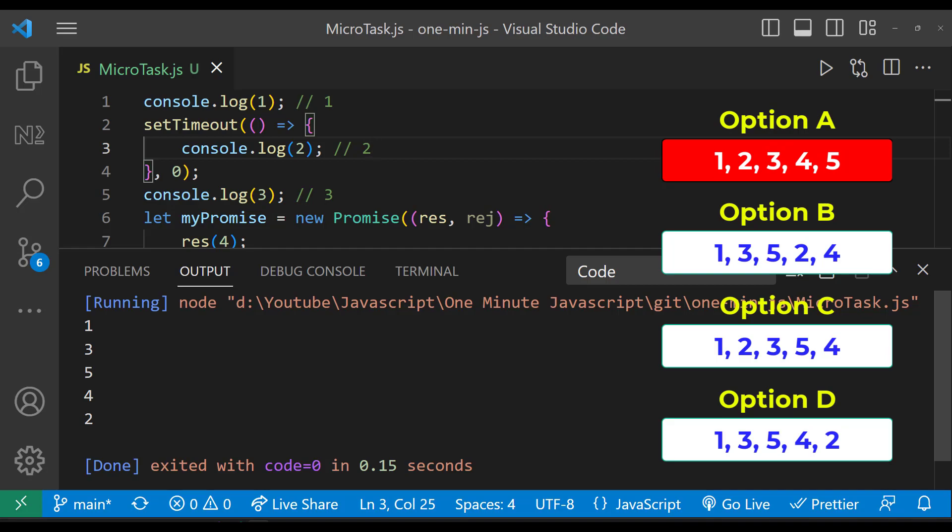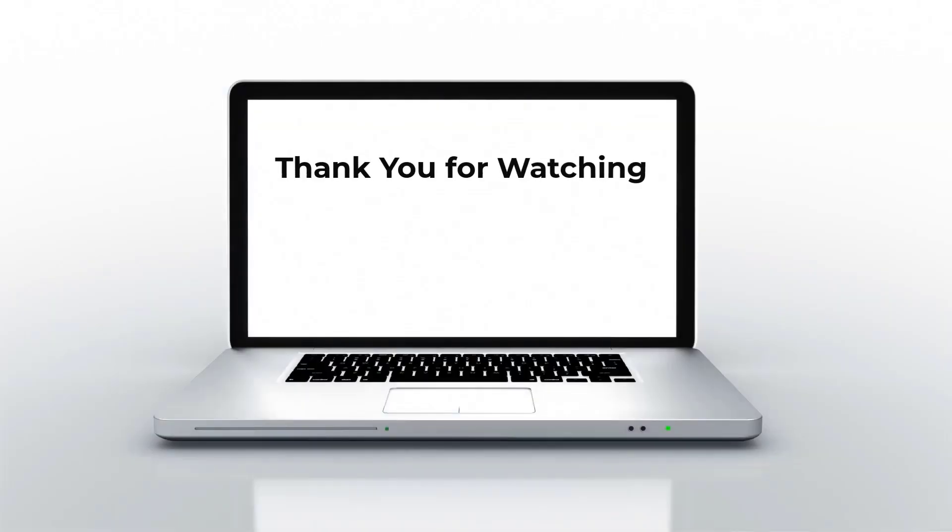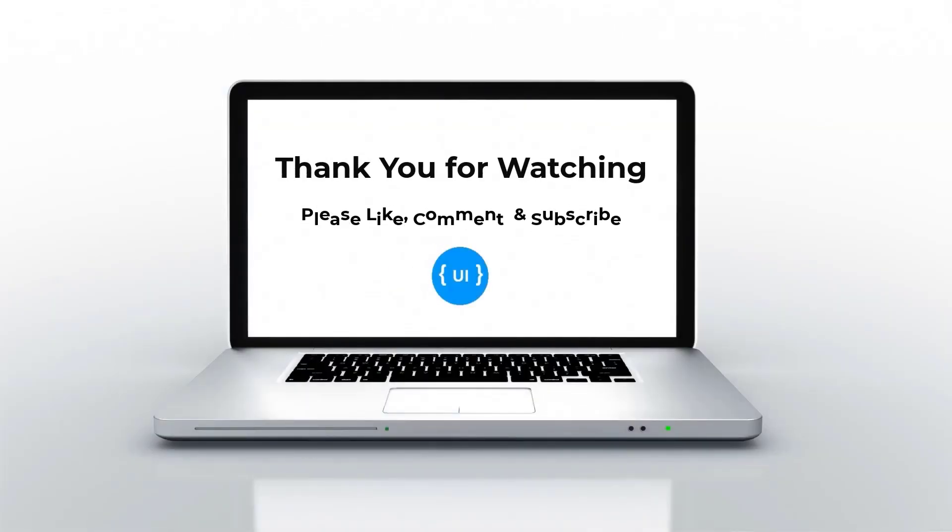So the right option is option D. Please like this video and tell in comment whether you have guessed the right option. See you in my next video. Thank you. Bye.